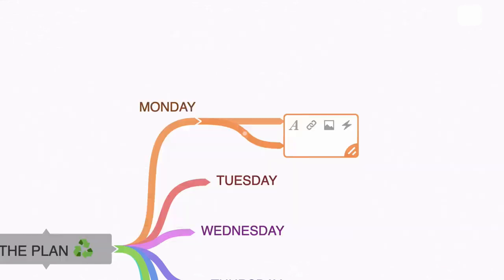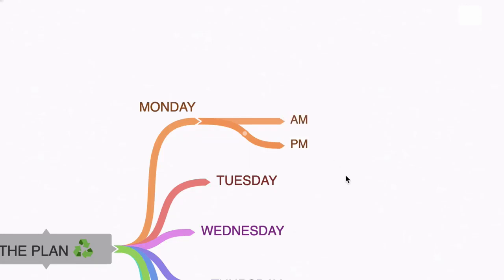Now when you're working in real time, you would create your AM node and then without snapping out of edit mode, you would just hit shift and return and create your sub node. So let me do that and let me demonstrate that with Tuesday.